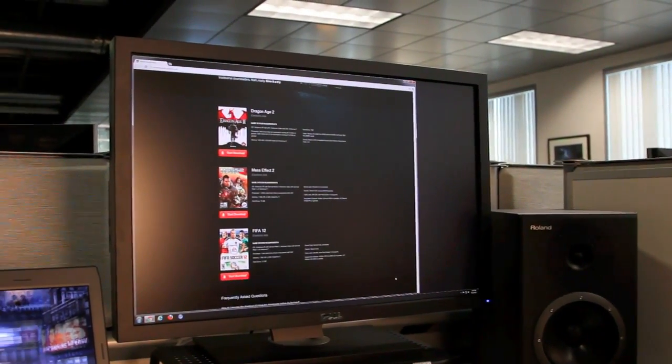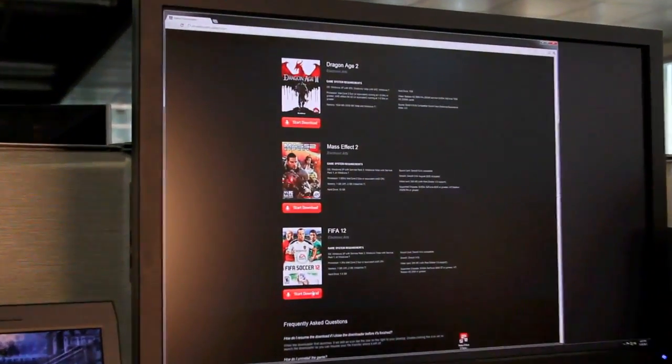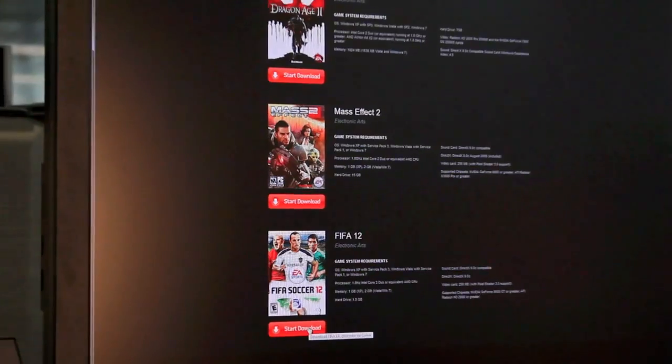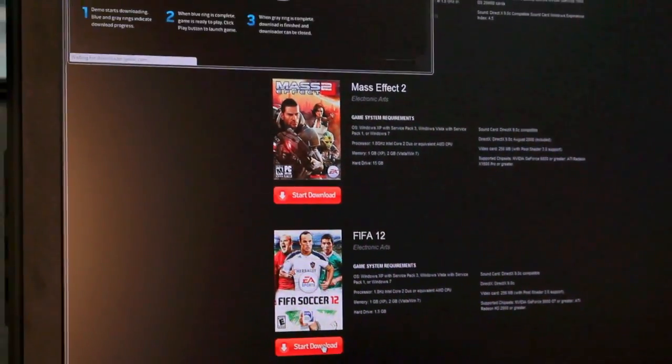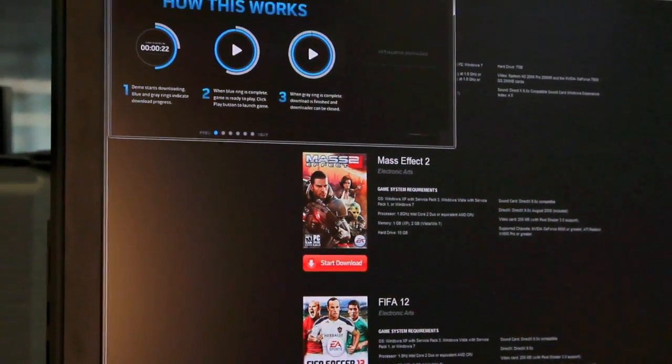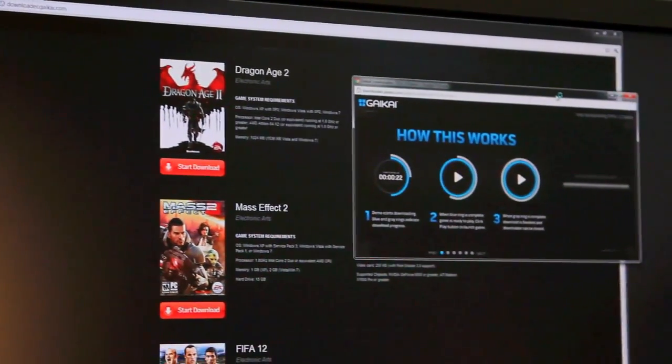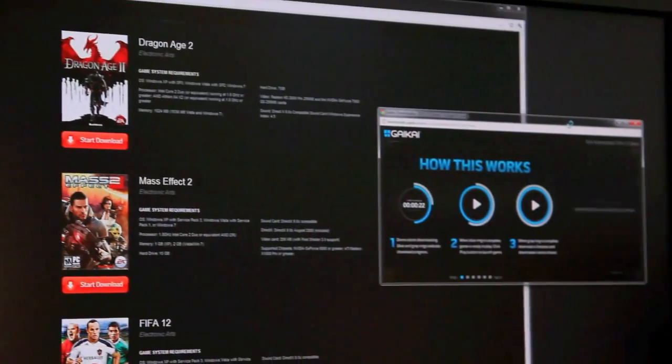So that's what Gaikai looks like now. This is something that we're working on for the future. It's called Gaikai Download.